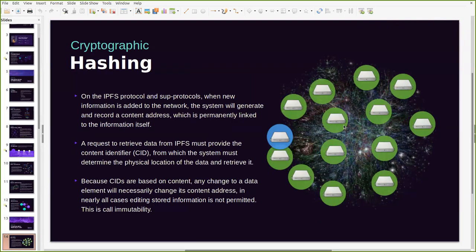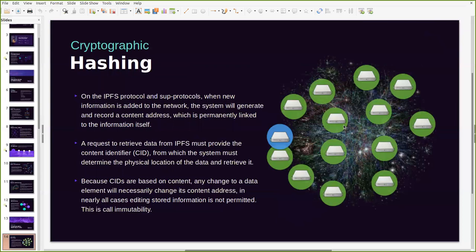Now when new information is for example added to the network, the system generates and records a content address which is permanently linked to the information itself. IPFS uses a combination of other peer-to-peer technologies like distributed hash tables and BitSwap to determine the physical location of data and retrieve it. When a request to retrieve data from IPFS is made, users must provide the content identifier or the CID from which the system must determine the physical location of the data and retrieve it. Because CIDs are based on the content itself, any change to a data element will necessarily change its content address.